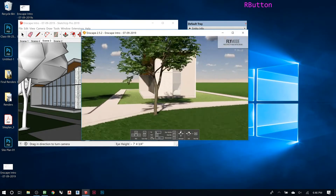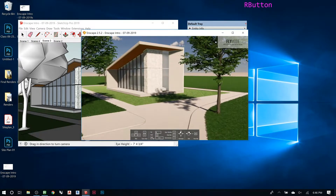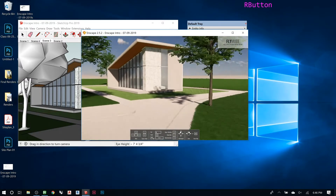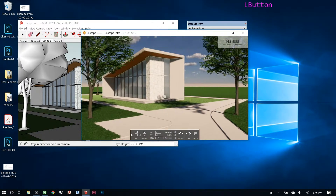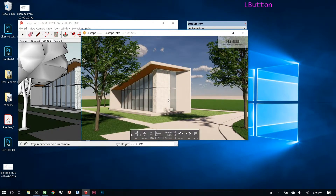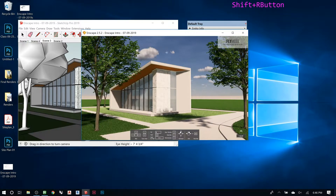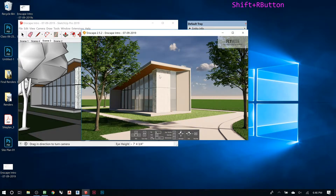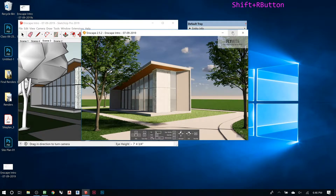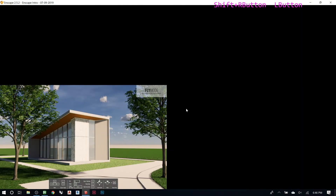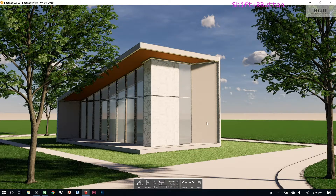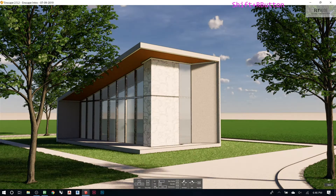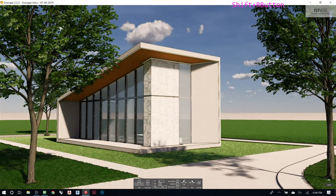Right-click to orbit, which is a bit different — similar to how Rhino works. If you hold Shift and right-click and move side to side, that changes the time of day, so you can see the sun moving. I'll make the window bigger so you can see — dragging left and right changes the time of day in real time.